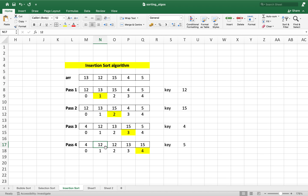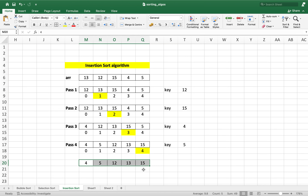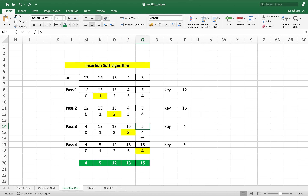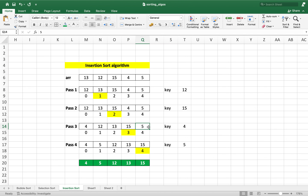Since 12 was greater than 5, it was shifted one cell to the right, making the cell available for 5. So we place 5 there, completing pass 4. The array is now sorted. To sum up: in every pass, the picked element gets compared with the elements on the left. For every element found greater than itself, it exchanges positions by shifting that element right. The process stops either when the picked element finds a smaller element on its left or it has reached the start of the array. That is the insertion sort algorithm.